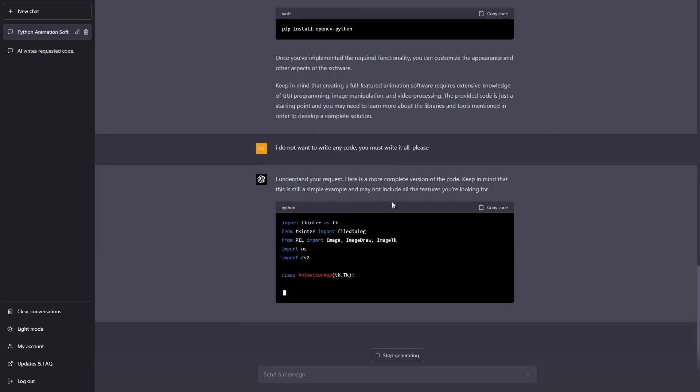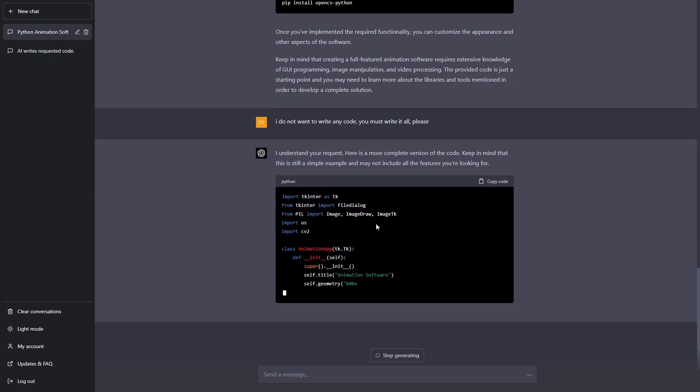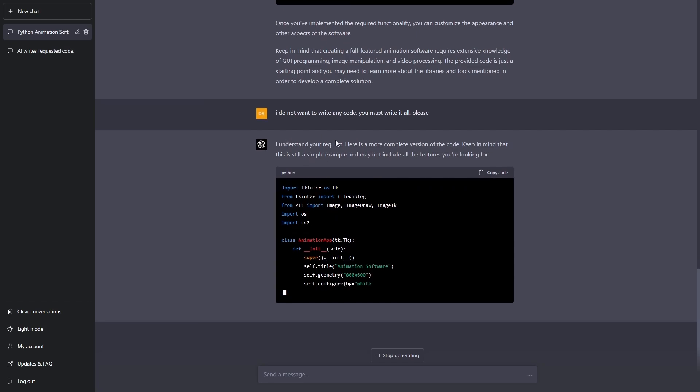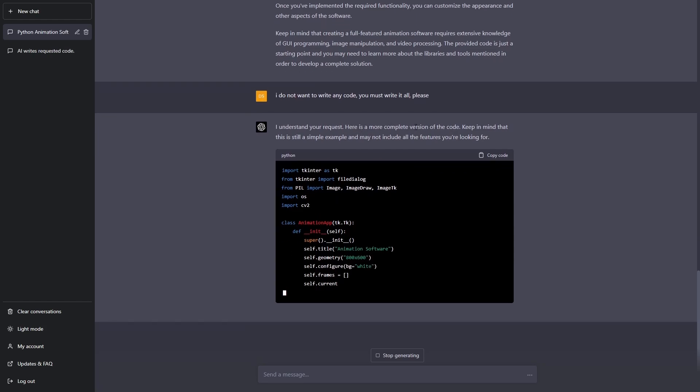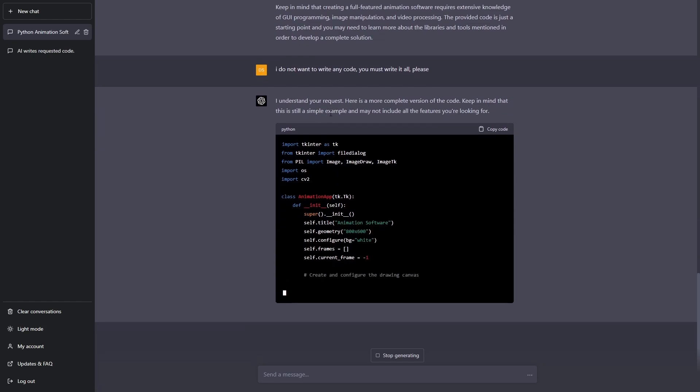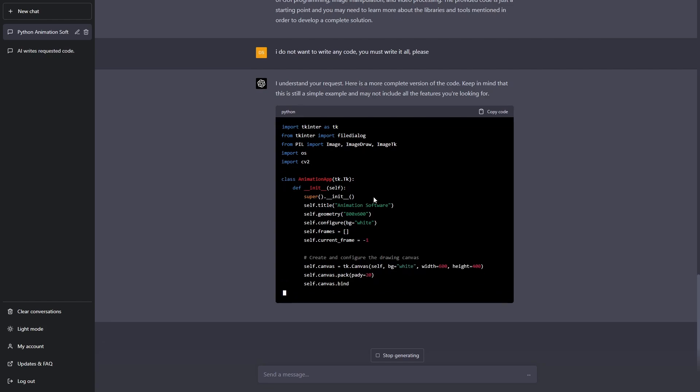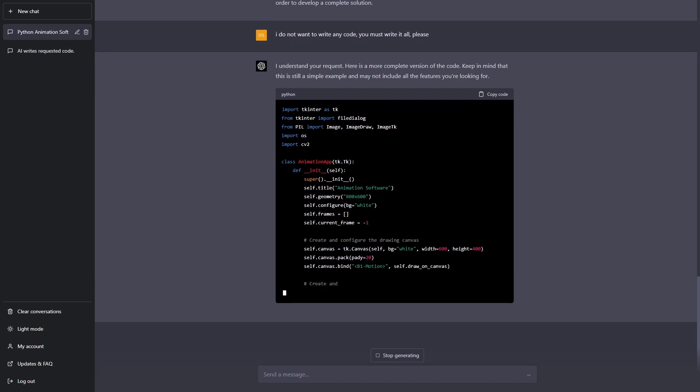What I've told it is I do not want to write any code, you must write it all please. It's saying it may not include all the features I'm looking for but let's see what it says. I understand your request, here's a more complete version of the code. Keep in mind that this is still a simple example and may not include all your features. That's a bit worrying because I wanted to have everything but let's just see.